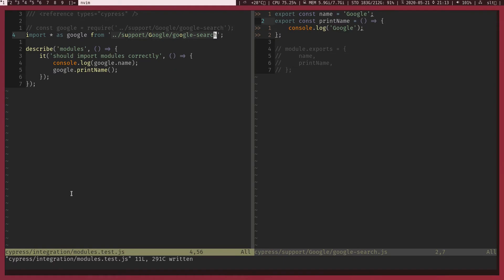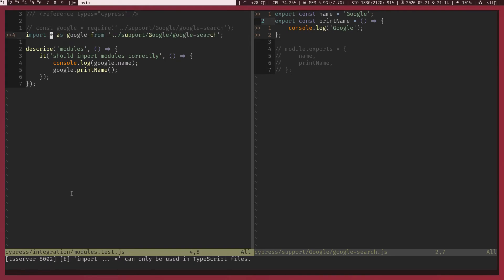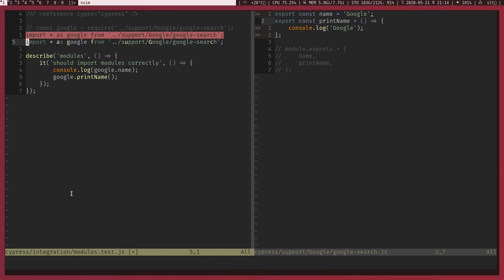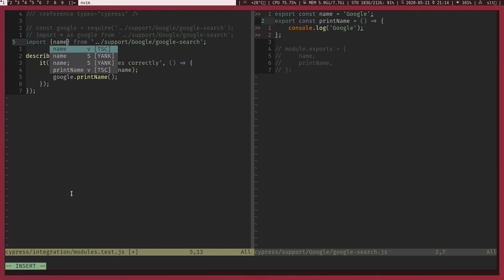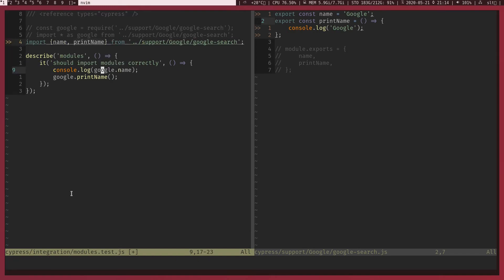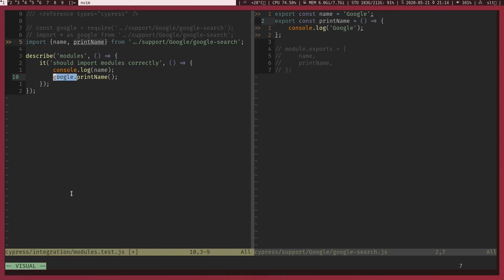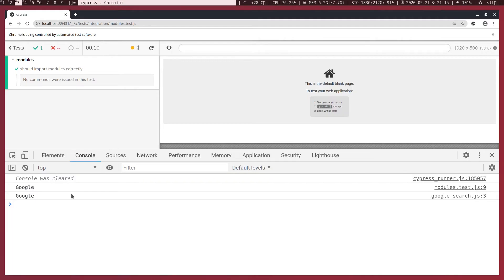Now there is one more thing, we can destruct directly instead of importing everything into this Google variable. I can destruct that. Let me comment that line out, I'll get a copy then comment that line out. So this is how we are going to destruct. I'm going to destruct name and printName from whatever the object, so we can use name and printName directly without through the Google object. And we get the two console logs as expected.